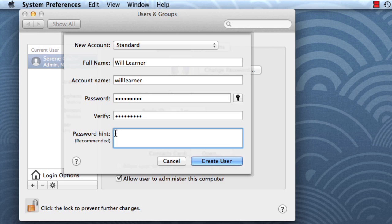And if you want, you can type a password hint to help you remember it. When you're finished, click Create User.